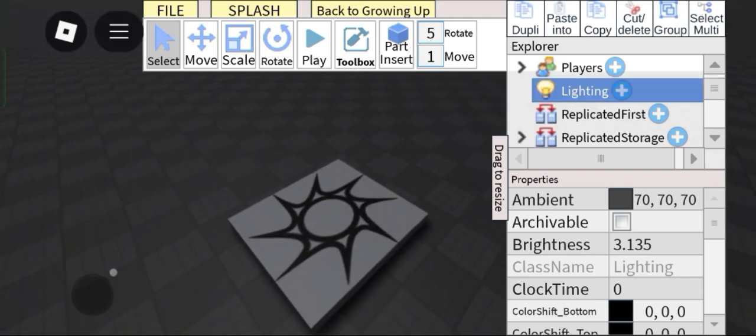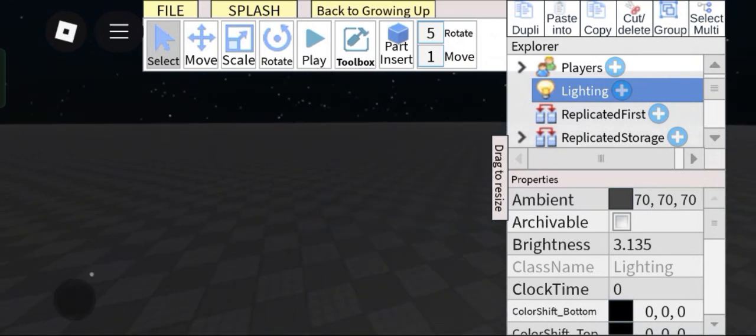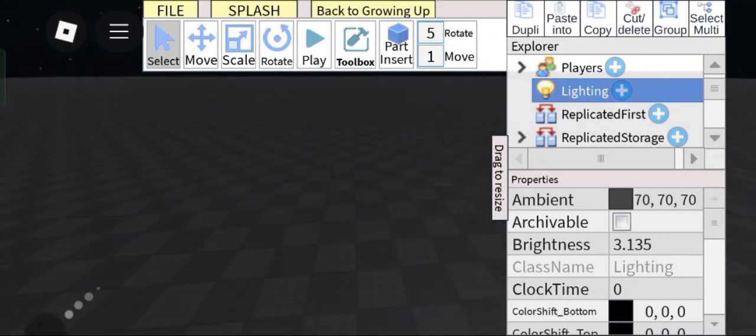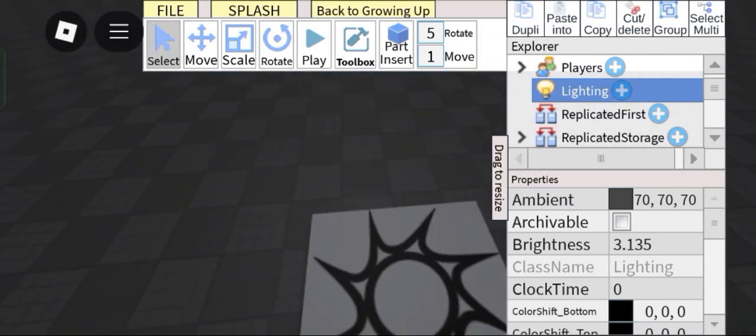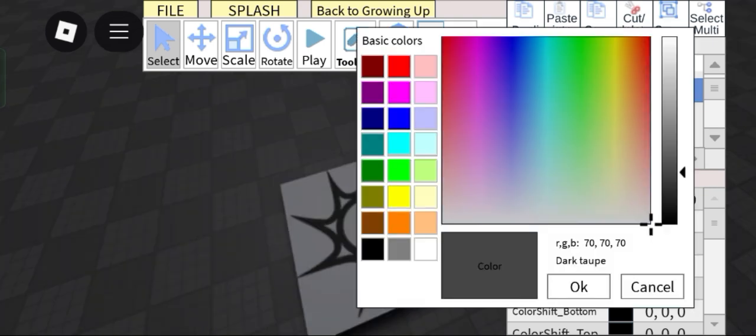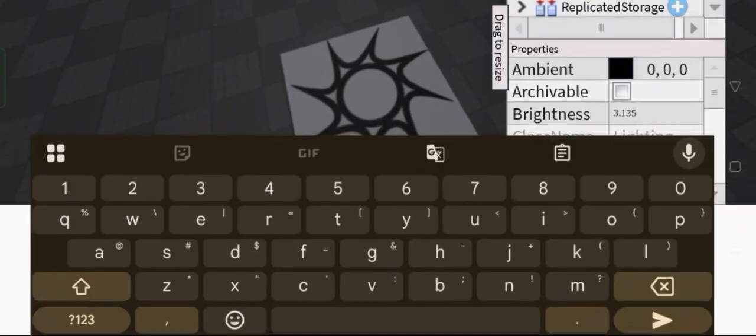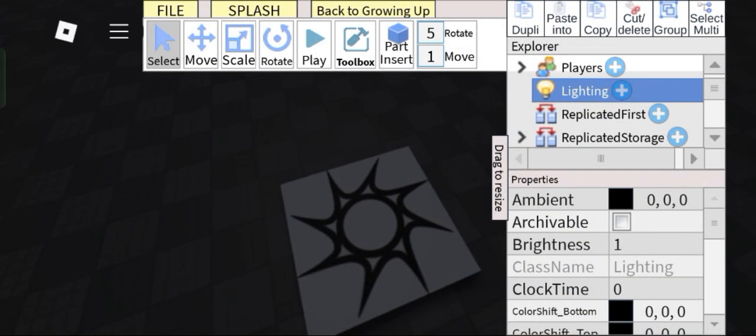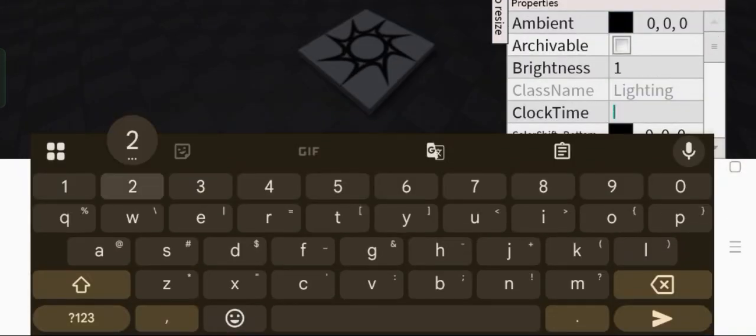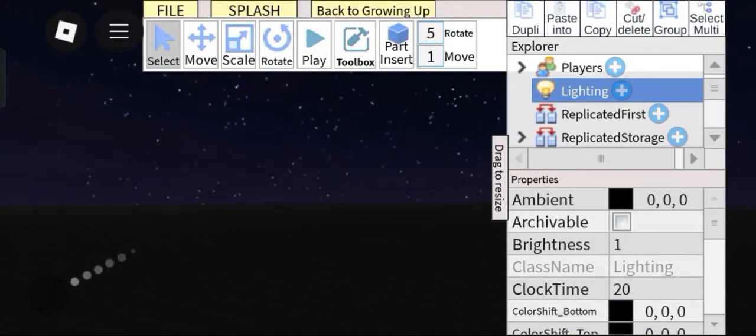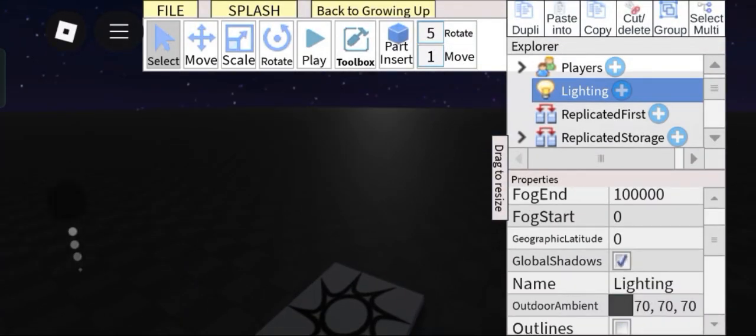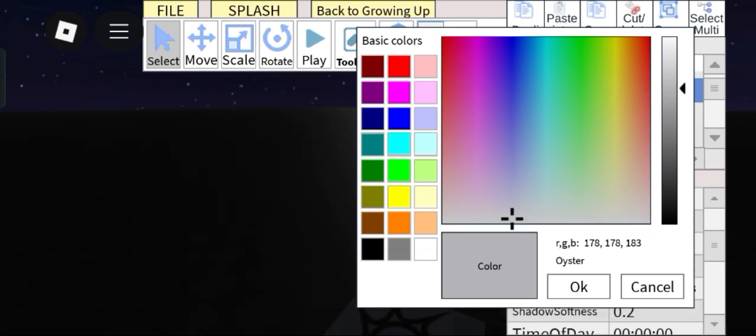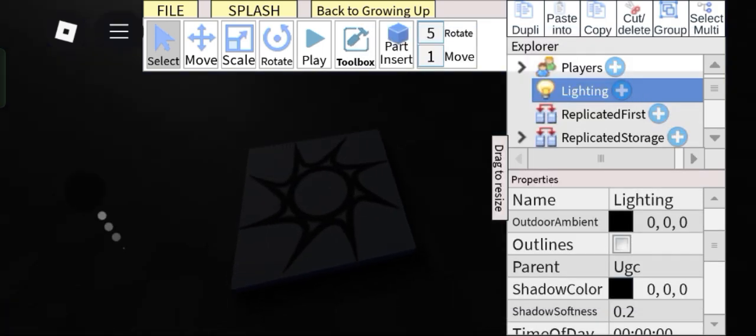So first off, lighting. Since this environment is very flat it will not do justice but it will help make your game immersive I guess. So first let's just make everything here dark as hell by making the brightness to 1 and then setting this clock time to 20 so it has this purple hue to it. We want it to be very dark.